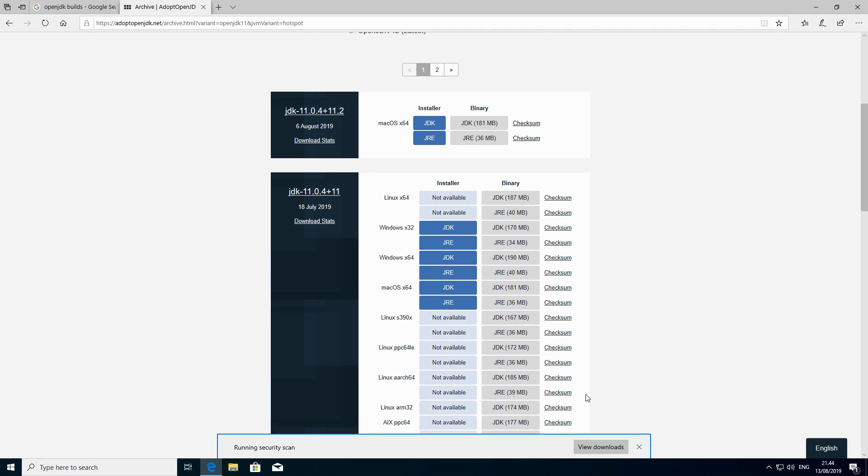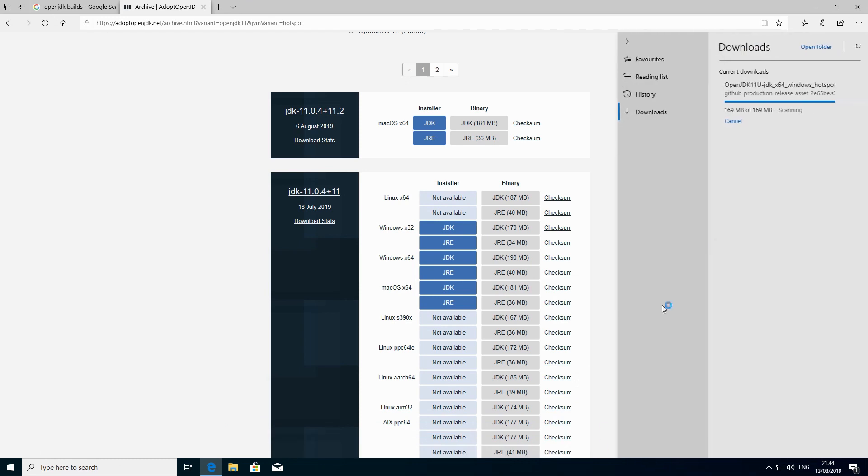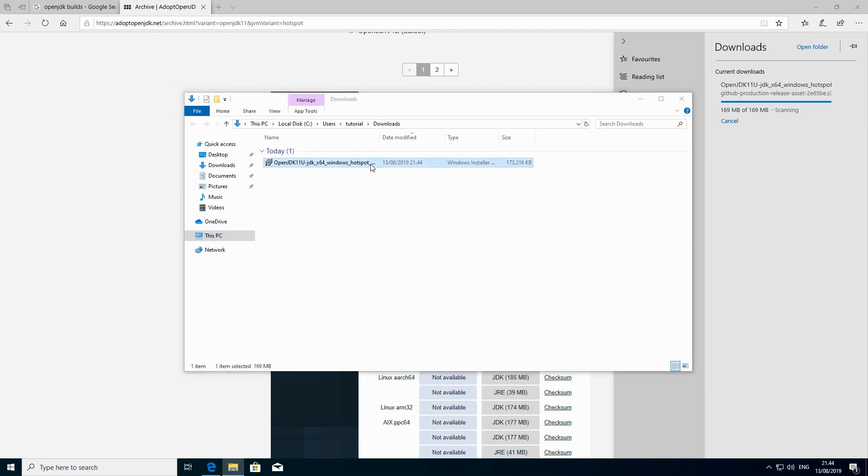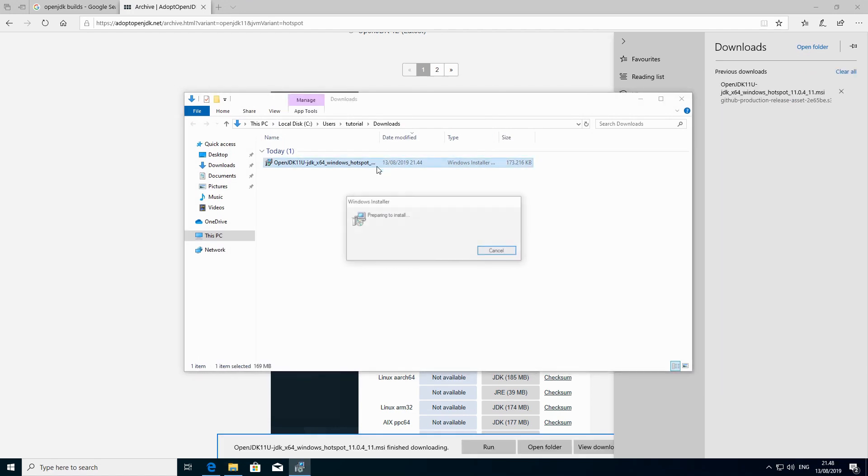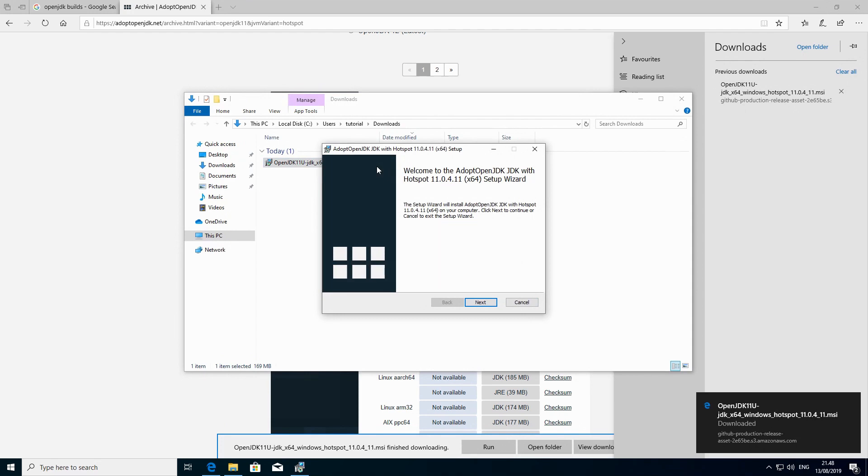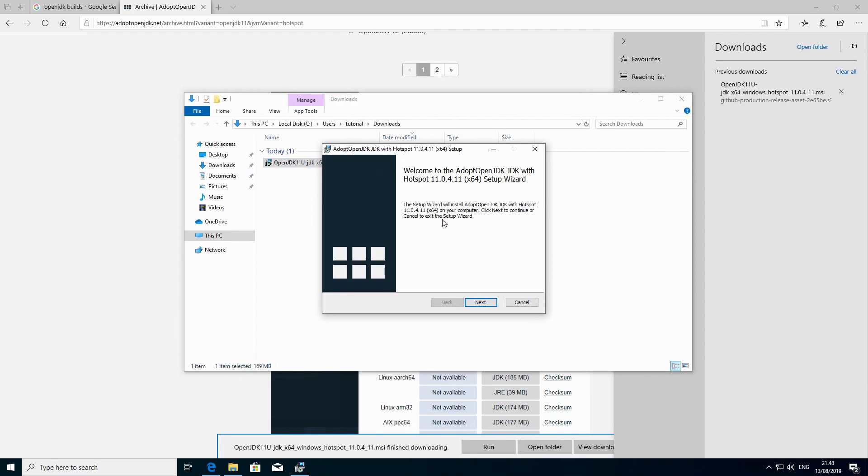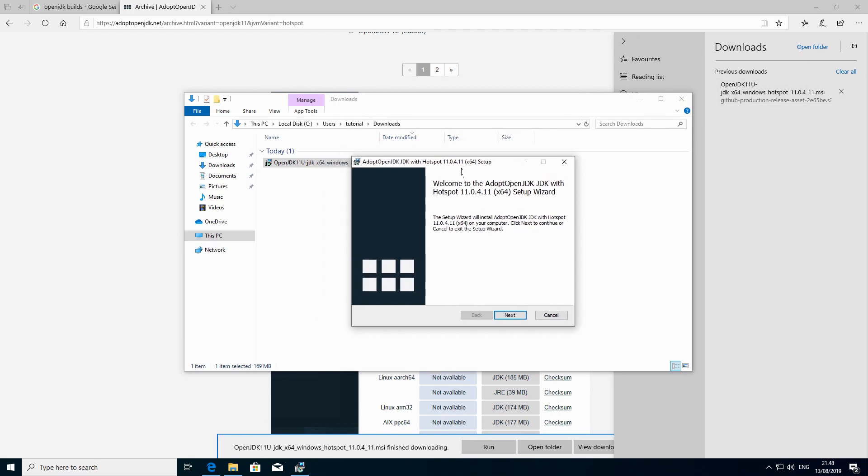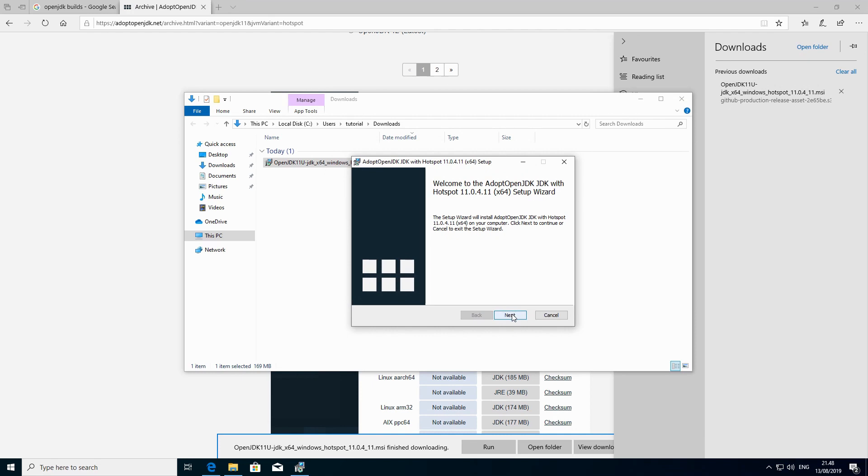Alright, now that the package has been downloaded, we just have to click on build downloads and then we open the folder and we double click on it. Alright, we have it. It has been completely scanned by Windows and then we can finally execute the file.